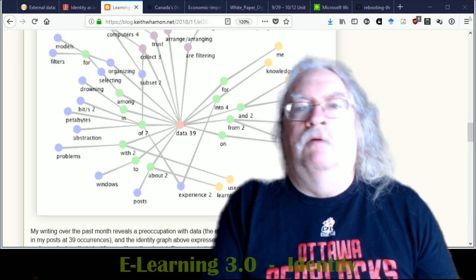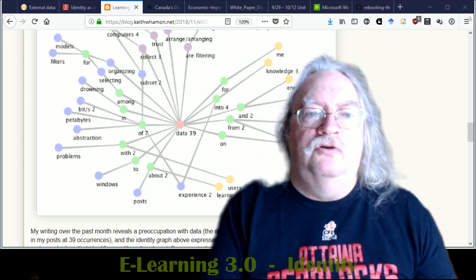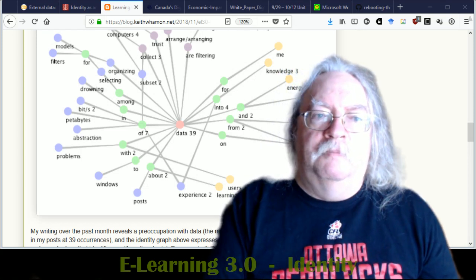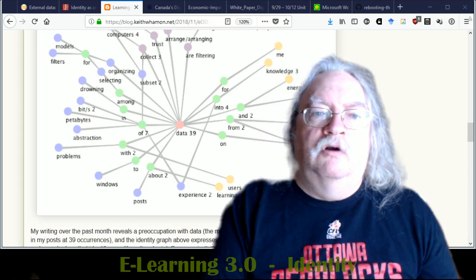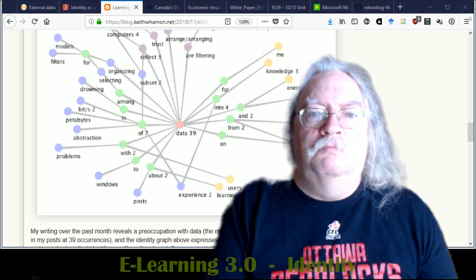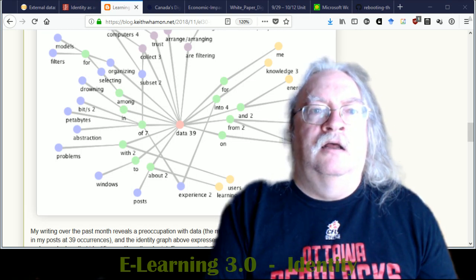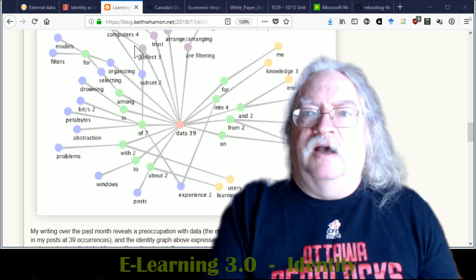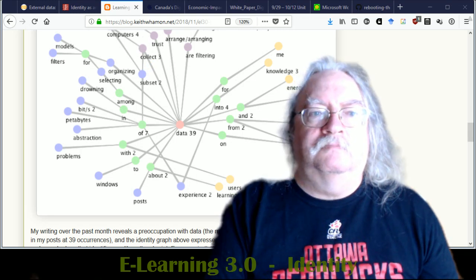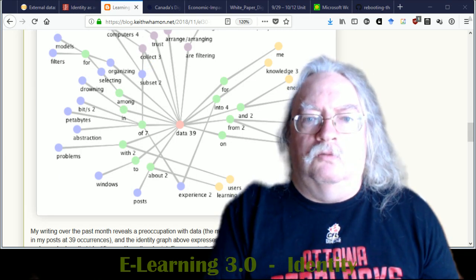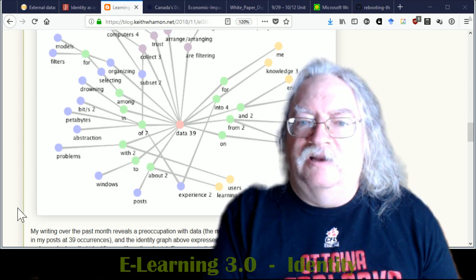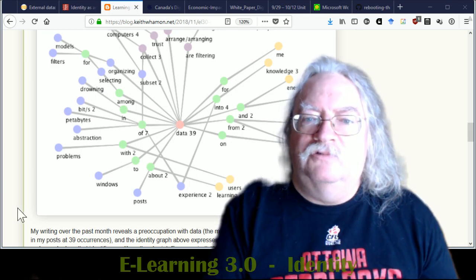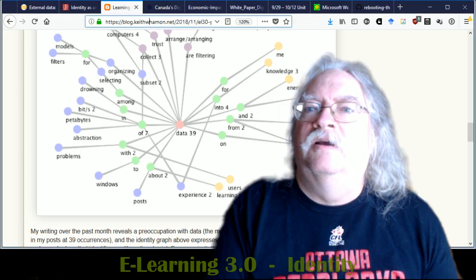As one report says, online identity today is siloed, fragmented, unreliable, insecure, and hard to use. So we need to fix that, and we're going to fix that in two major ways.